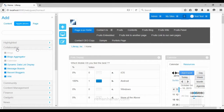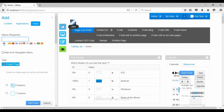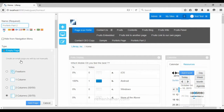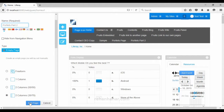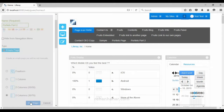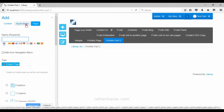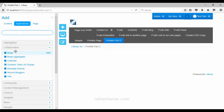Please be concentrated on these three categories because using these three categories most of the portal websites are built. Let's start. I'm going to create a new page called 'portlets part 2' with the default layout and add an empty page. Now we go to the portlets part 2 page and will go through one by one.